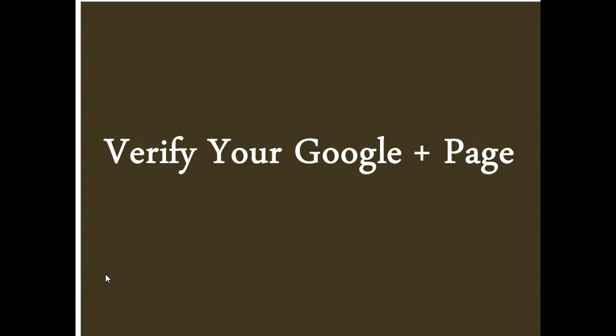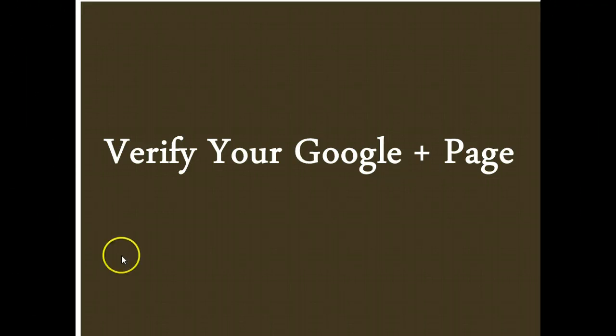This is installment 039 and today we're going to verify your Google Plus page.